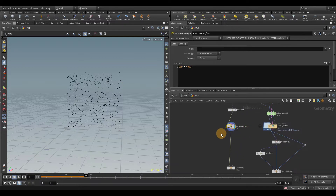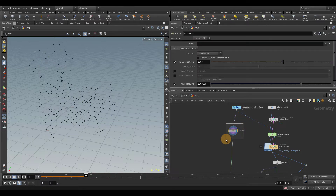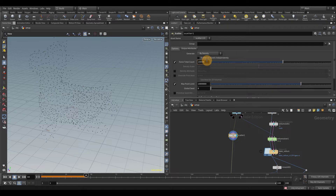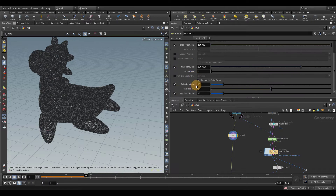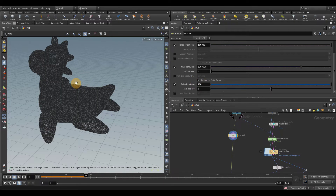We don't need this wrangle, so I'm going to delete it. As I said, the resolution of the geometry doesn't matter. However, you can control the resolution of the wet map by generating more points in the scatter node. The more points you have, the more accurate it's going to be. I'm just going to do like 100K points. I like to turn off max radius and set relax iterations to 100, which makes the scatter more uniform so that each point is evenly spaced.